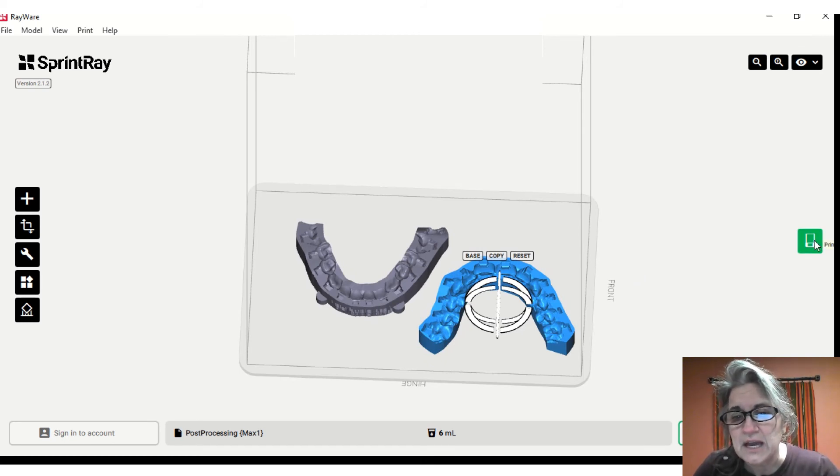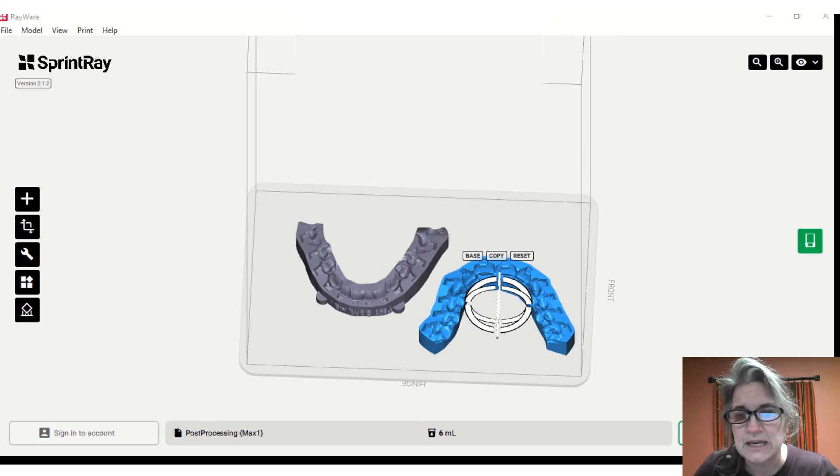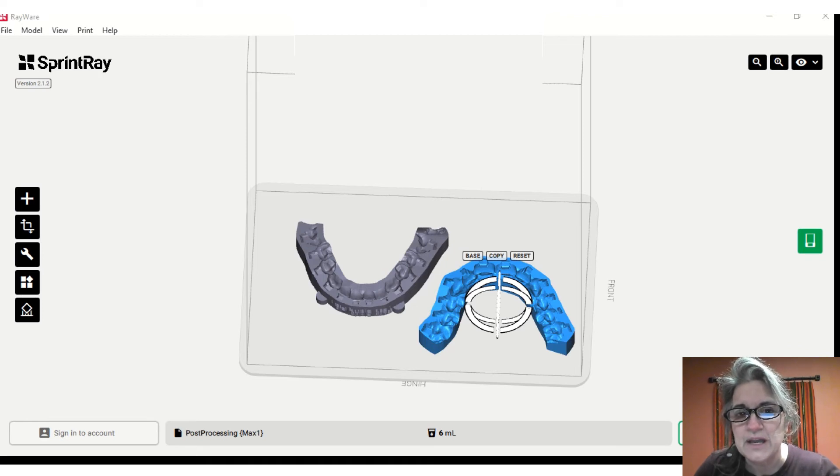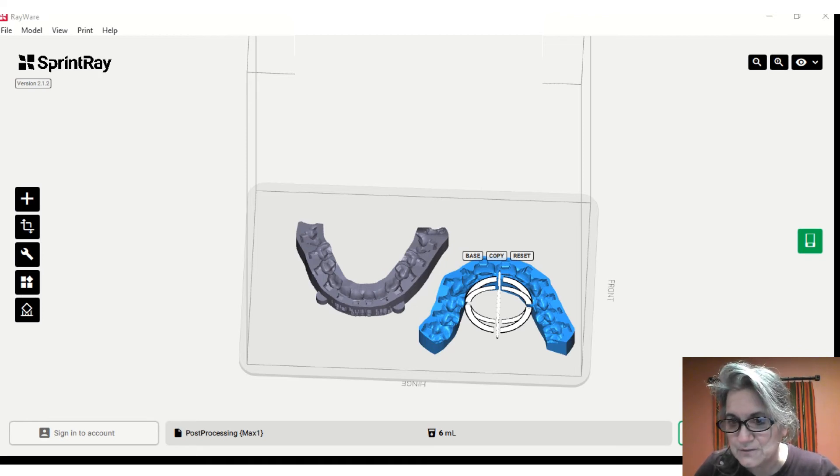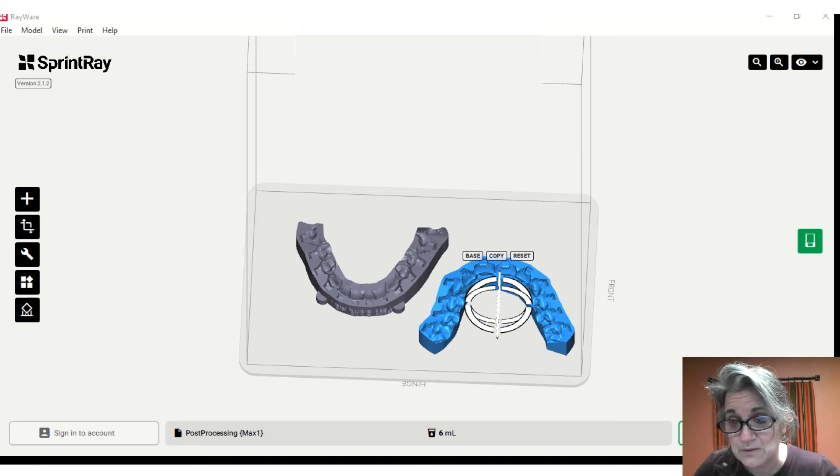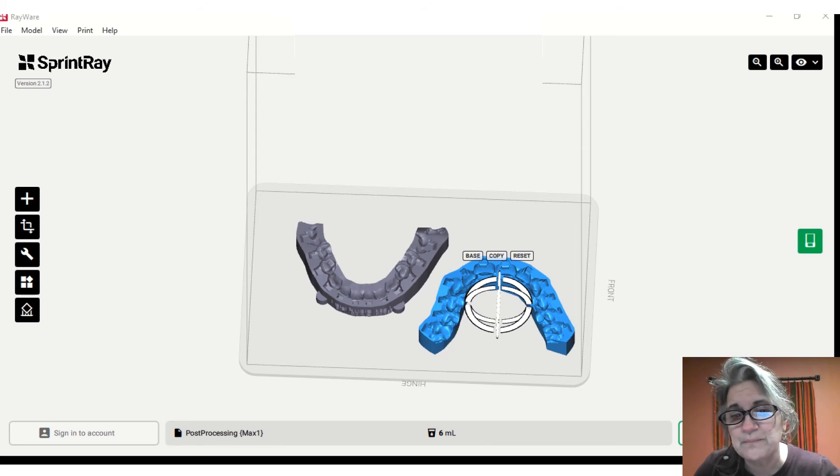Now remember when you print, you can print at 100 microns. I like to print at 50 microns because it gives me a little bit of a clearer tray. You're going to want to make sure that you select that 50 microns. Also select your material. We currently use the NextDent resin, but there's also a SprintRay IBT resin available as well.